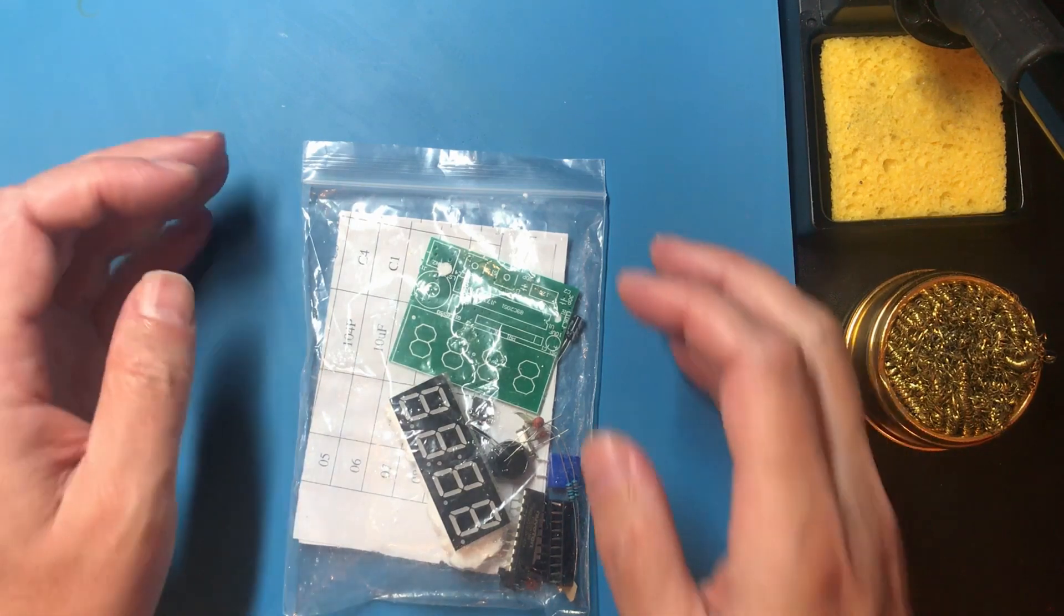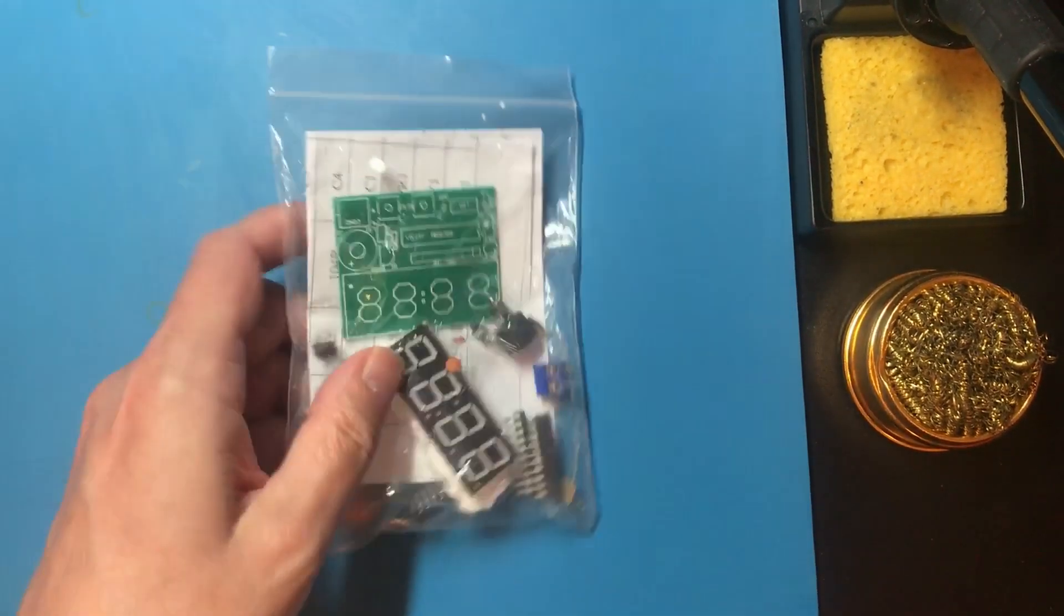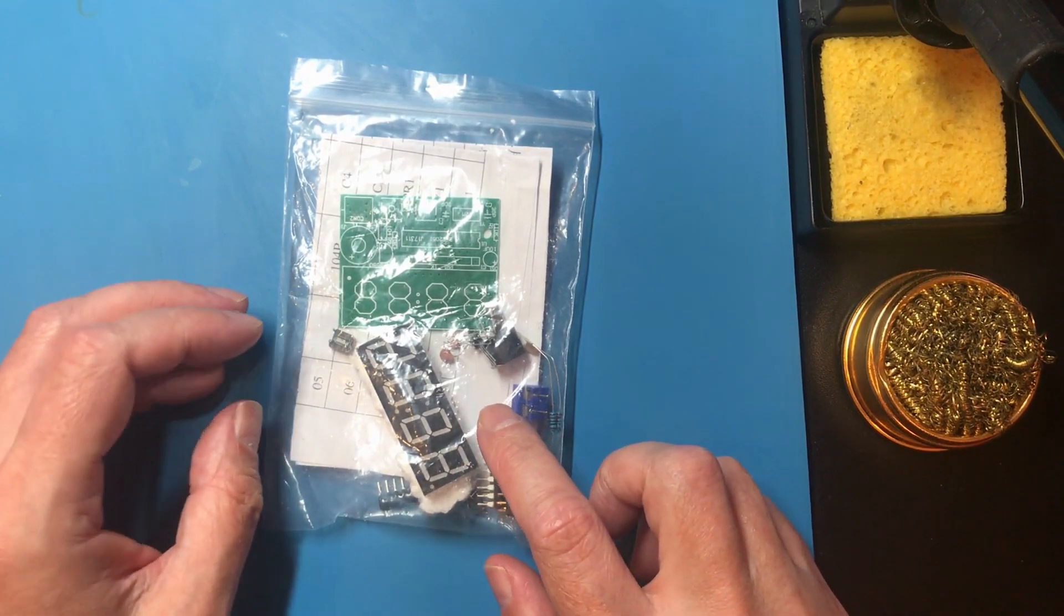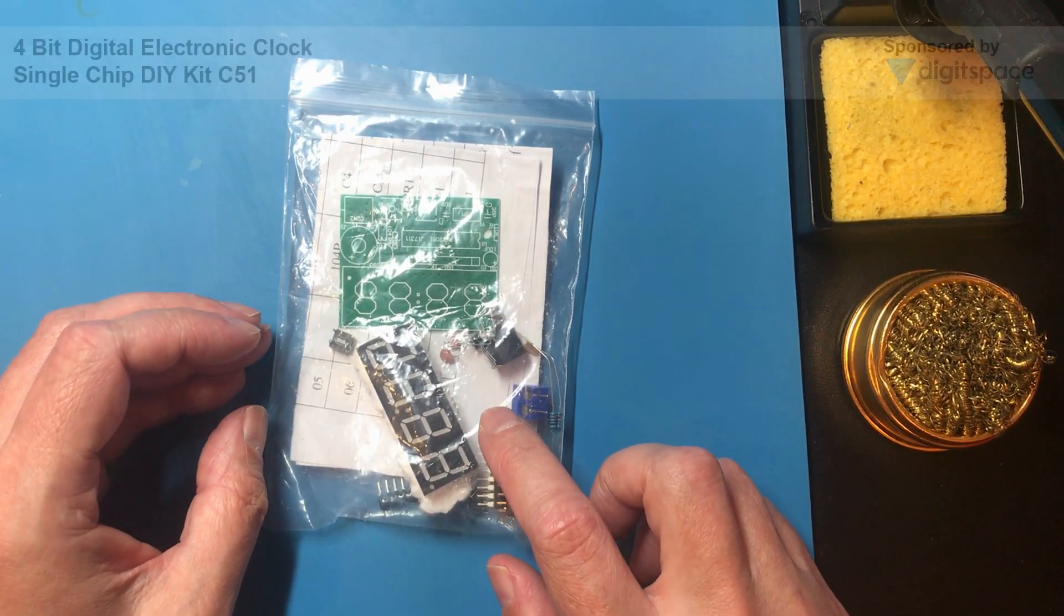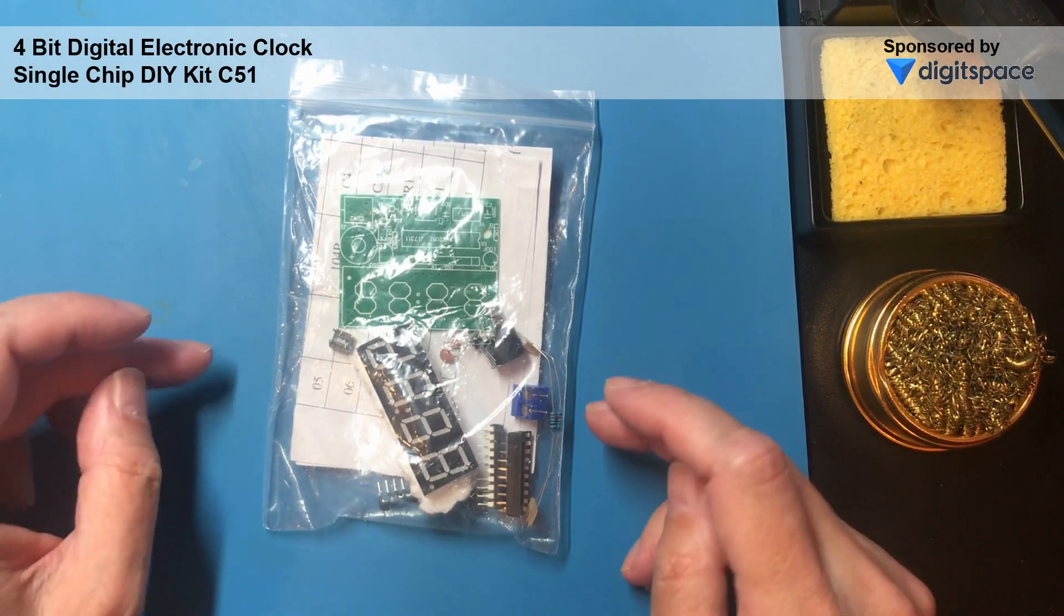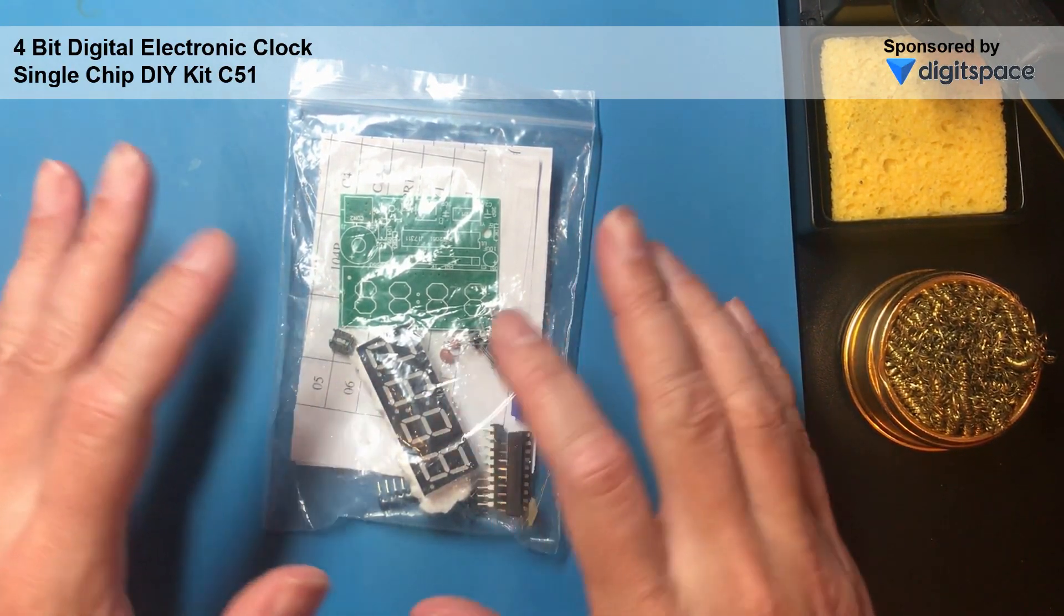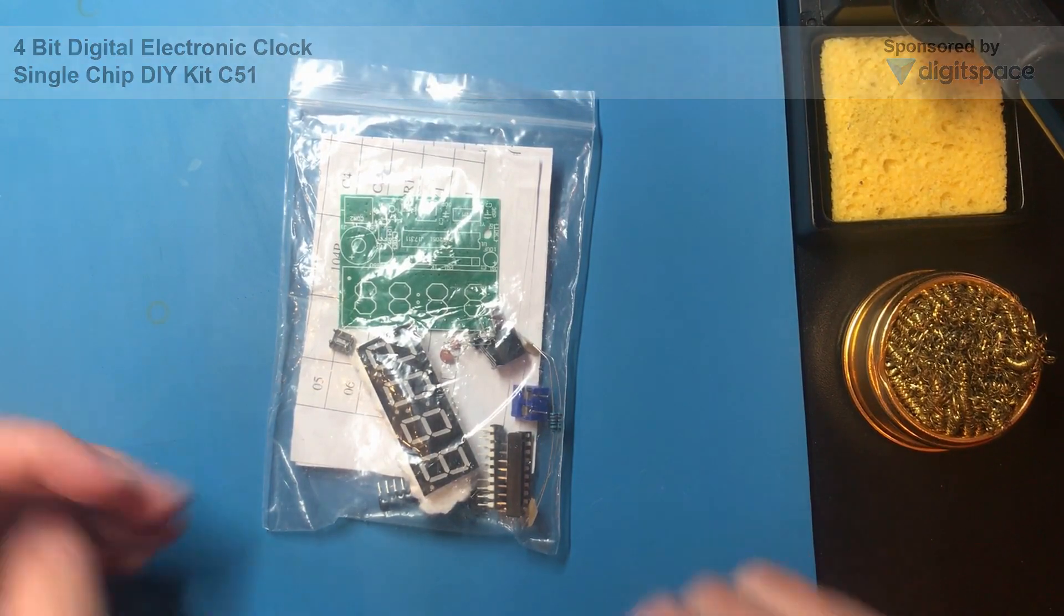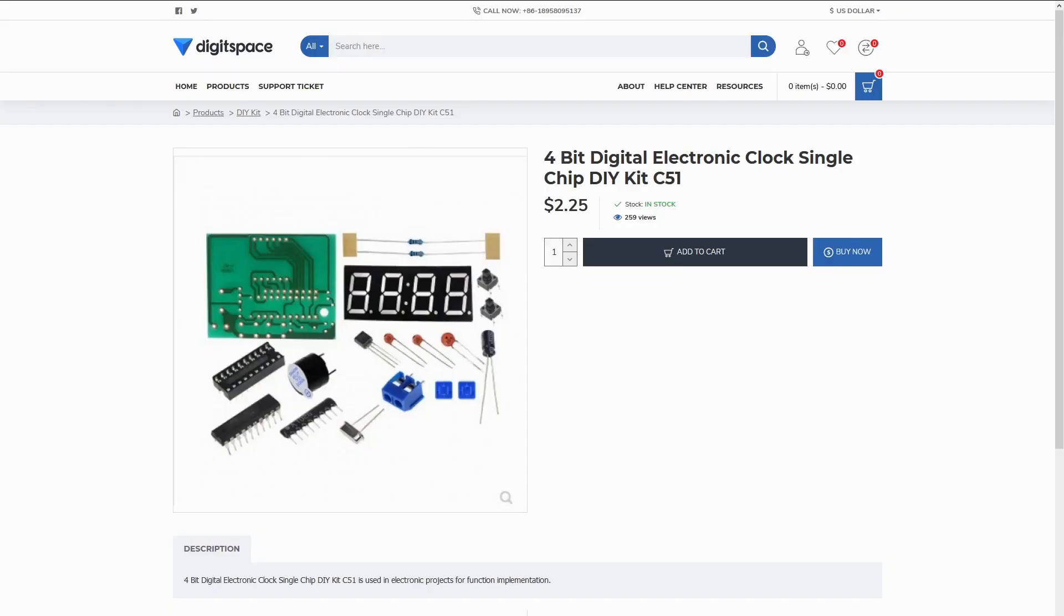Hello and welcome back. I've got a kit today. This is the 4-bit digital electronic clock from Digispace. I do have to mention that this is a sponsored video. Digispace sent me these kits for free and there's a link to this one in the description. This is kit C51, costs $2.25, so very cheap.